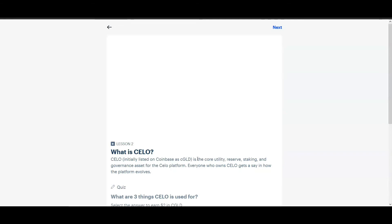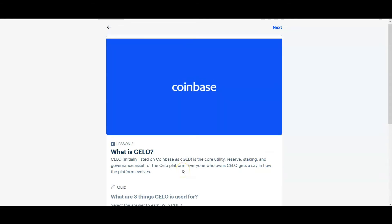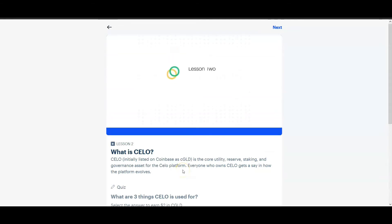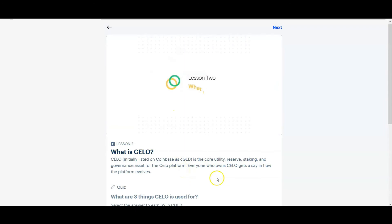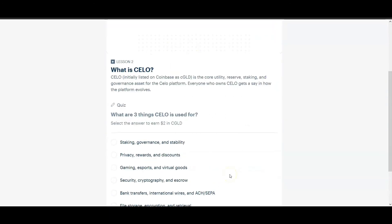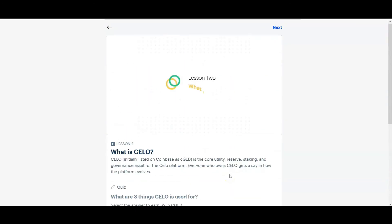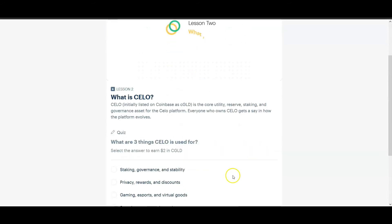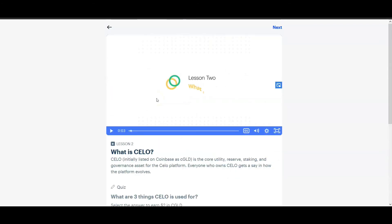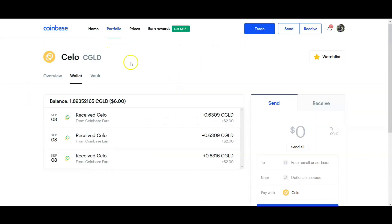So super simple. First of all you get to learn about these cryptocurrencies which are actually very intriguing, but even if you're not really interested in what they do and you just want the free crypto, the question, it's only one question at the end of each of the videos. It's very easy as long as you pay attention, you're gonna get the answer and then you earn your two dollars.